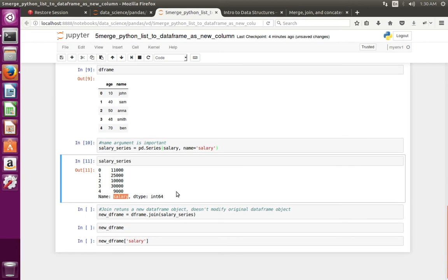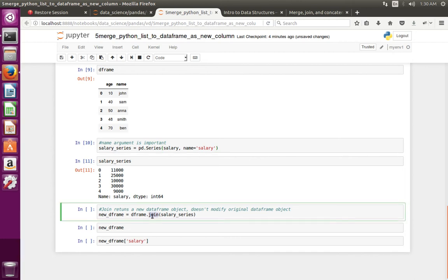Then what I am going to do is join that Series which I created to the existing data frame object. I am doing this using the existing data frame object dot join, then passing the name of the Series which I want to join or merge to the data frame. Basically this join function creates a new data frame object — it does not update the existing data frame object.